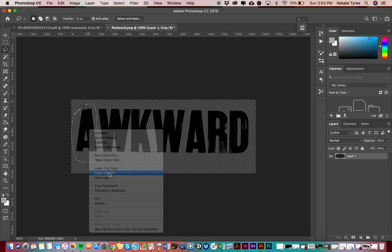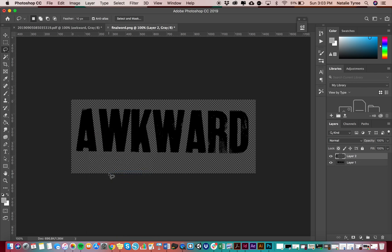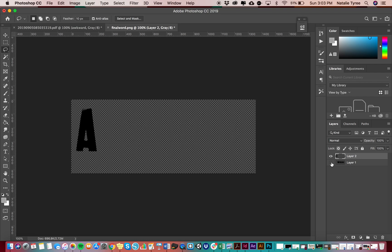All right. And you guys will notice it deselects for me, thank you, Photoshop, over here, layer two. So if I turn layer one off, there is my A.